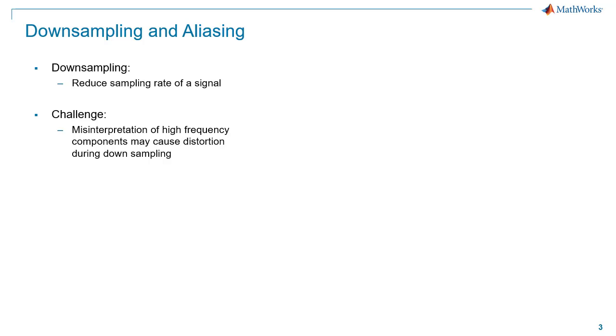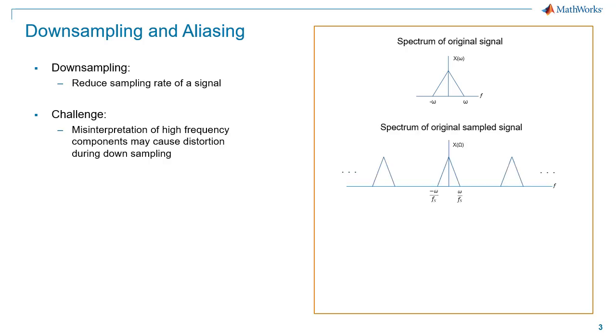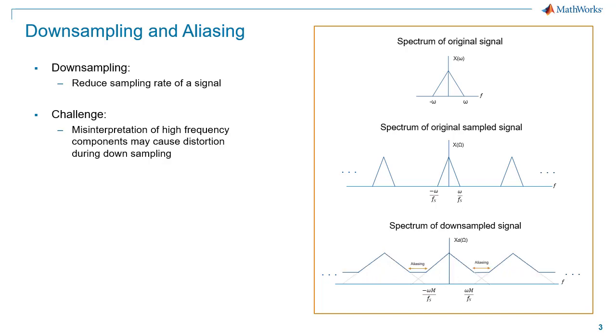Let's look at the frequency domain where this is easier to visualize. If the spectrum of our signal is X omega, when we sample the signal, we effectively get copies of that spectrum. Then, when we downsample, the effect in the frequency domain is that the spectrum is stretched and they shift closer together. At a certain rate, these spectral copies will start to overlap, causing aliasing.